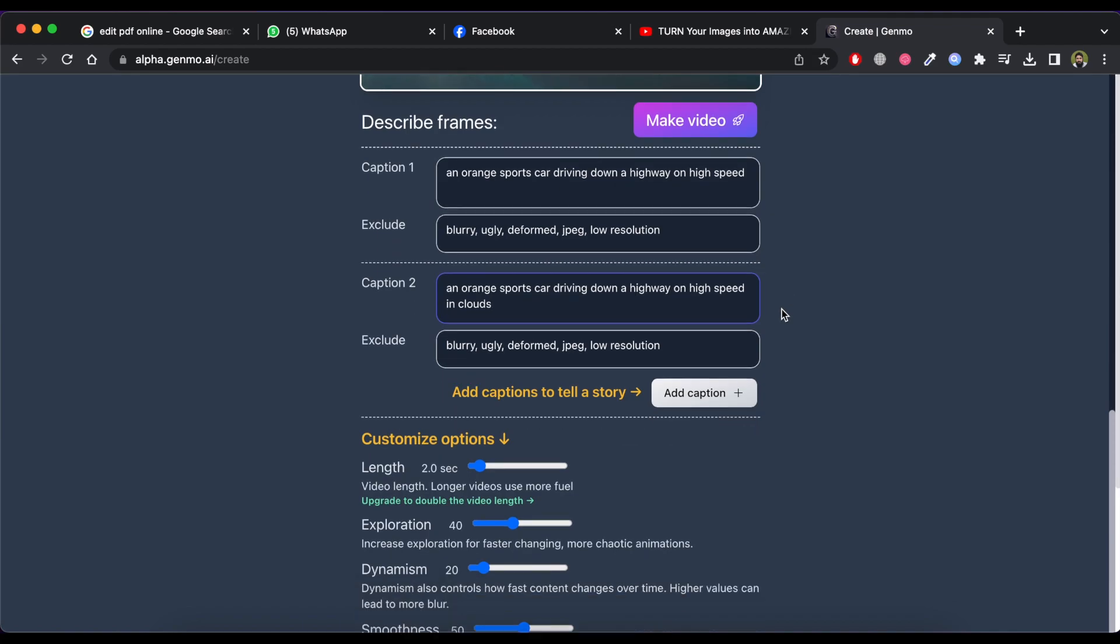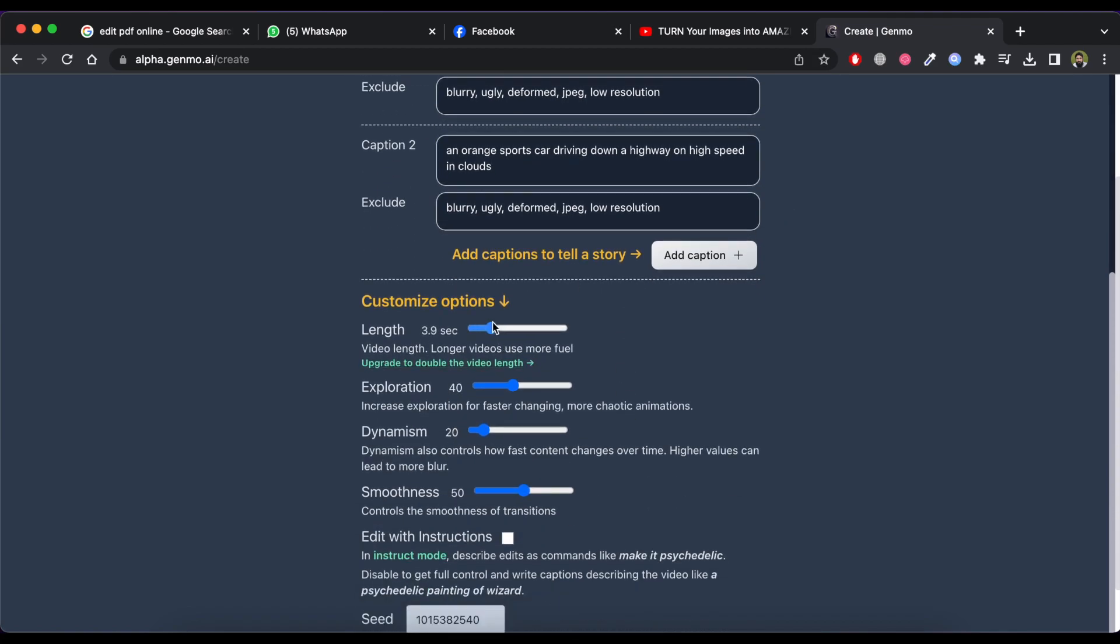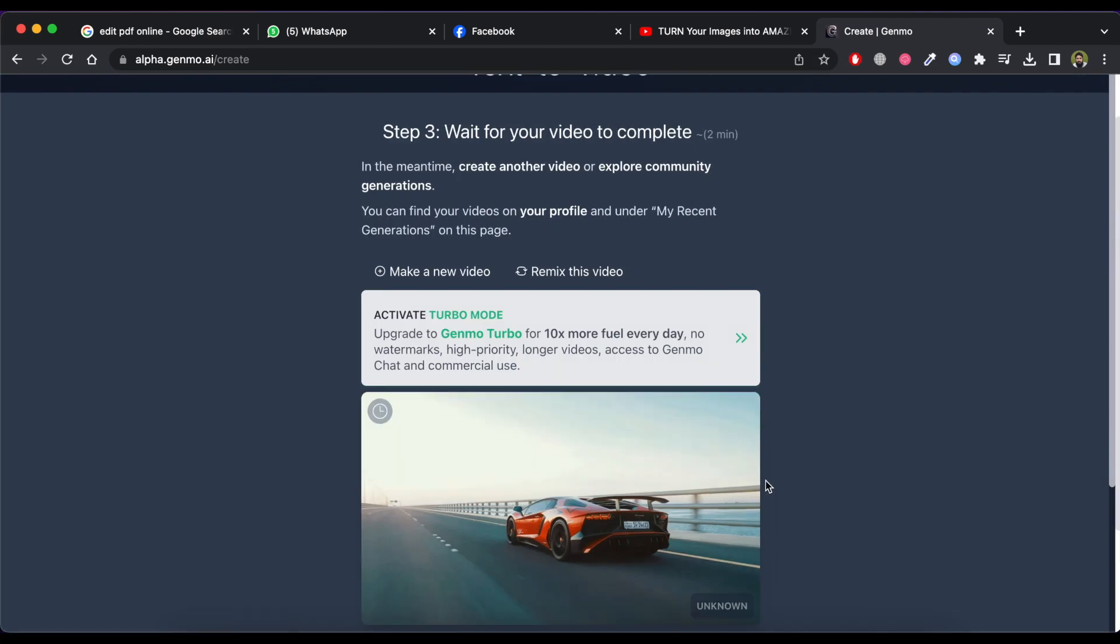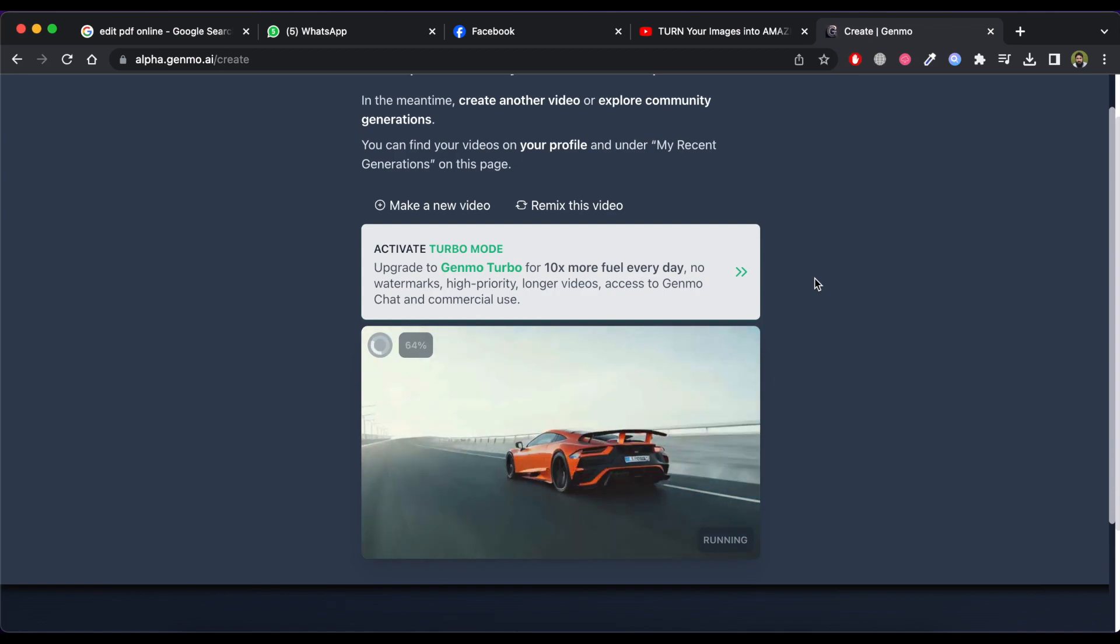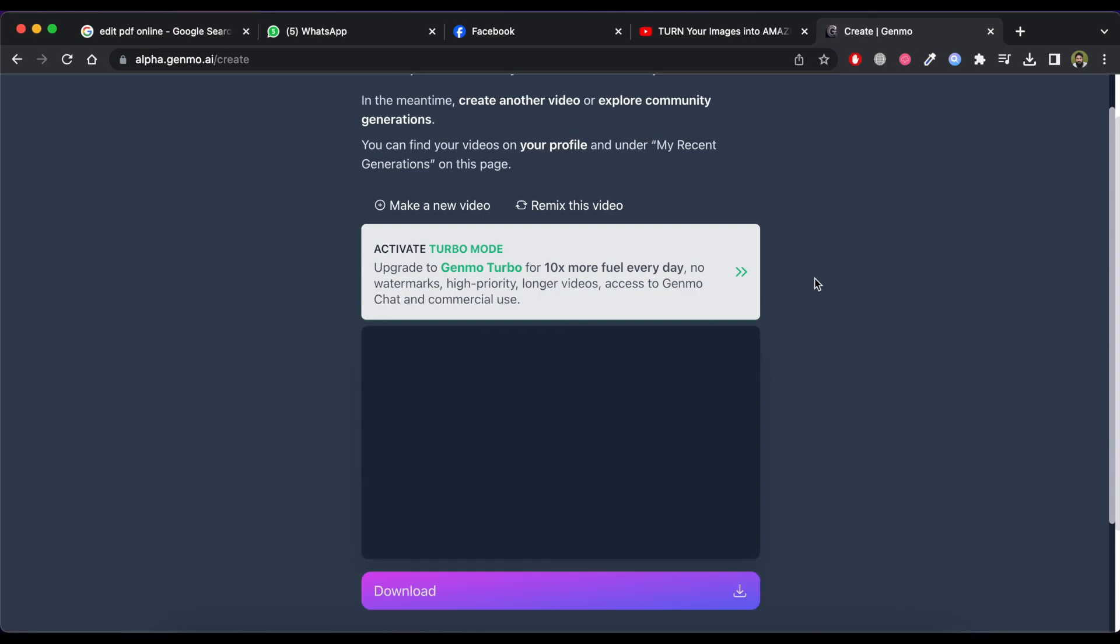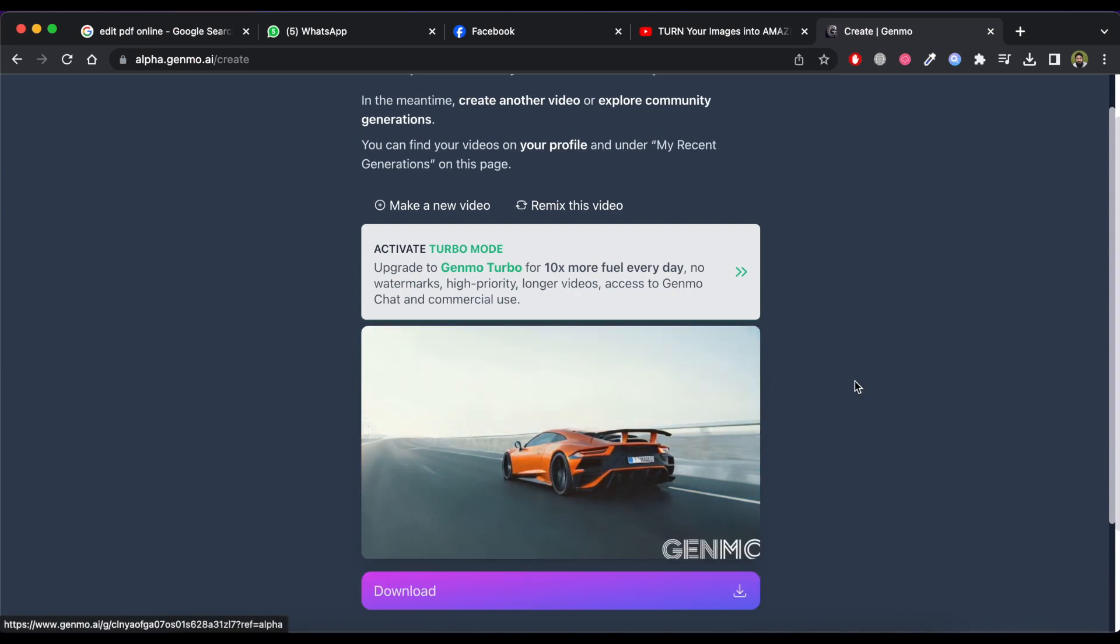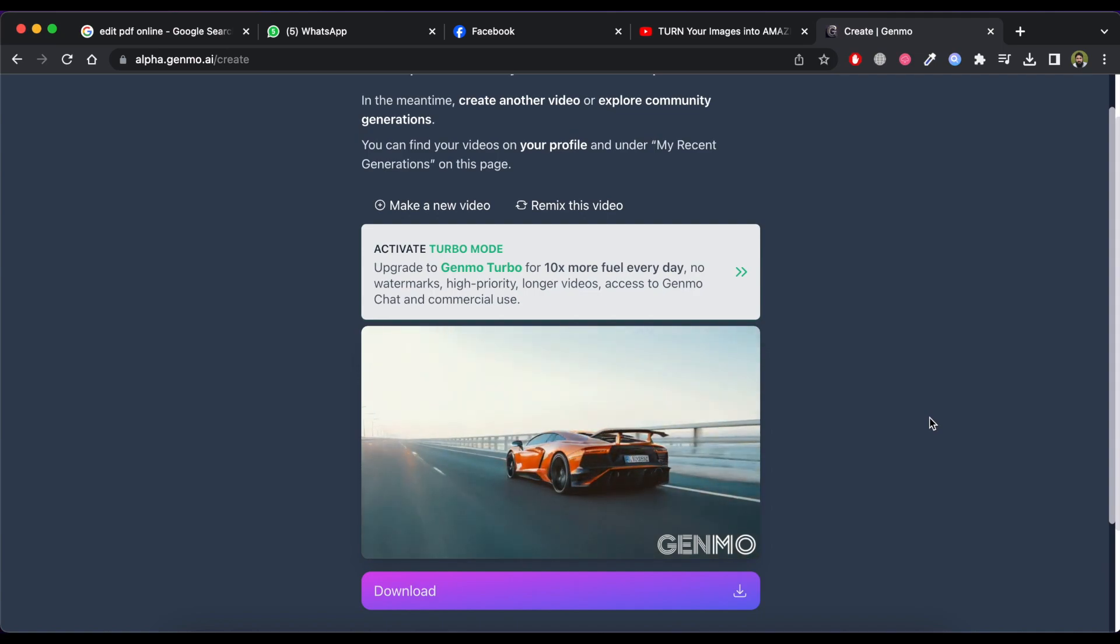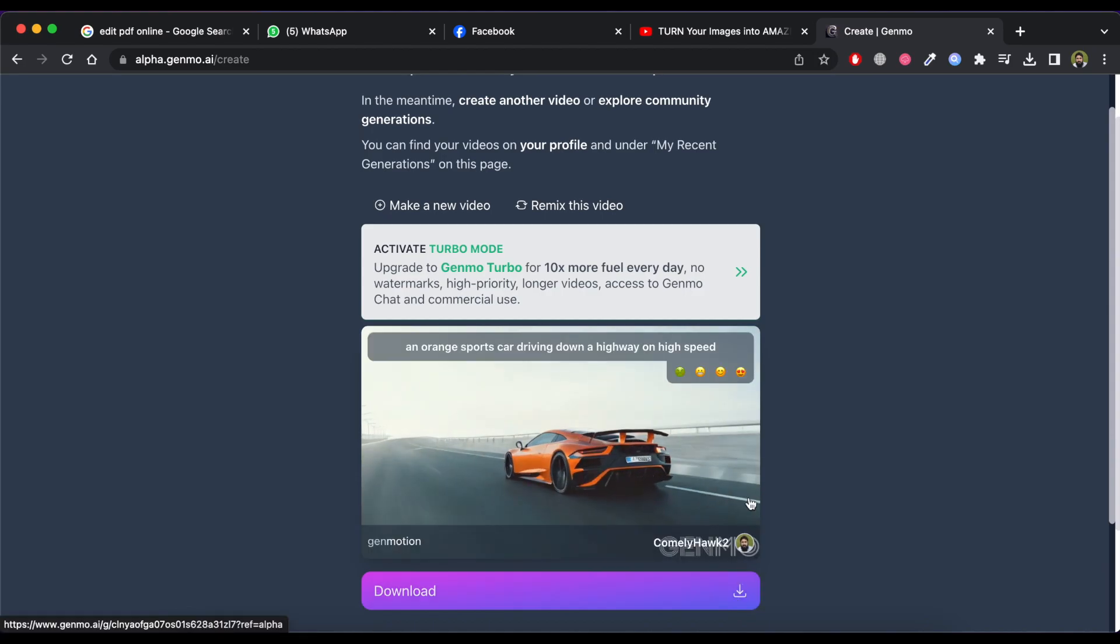You can also use these tools to customize the result. Now click on make video button and wait for processing. Now you can see we have got an amazing video just like how we described. To download the video just click on download button.